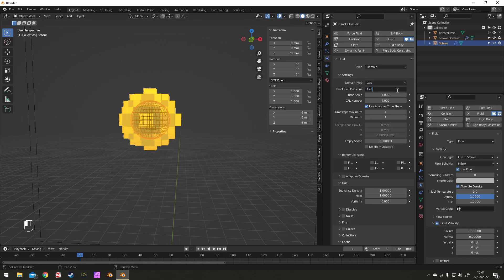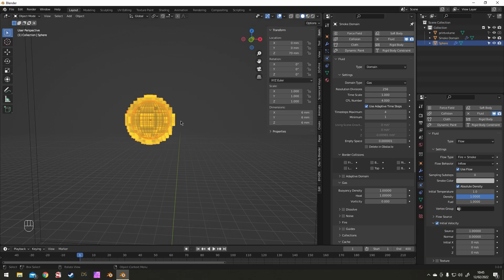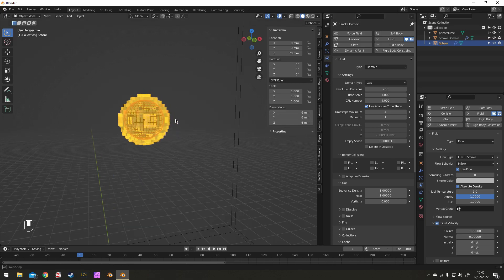Right, so as it is I plan to do the final bake at a resolution of 256. But for now I'm going to revert it back to 32 just to speed things up and not be as intense on my computer.